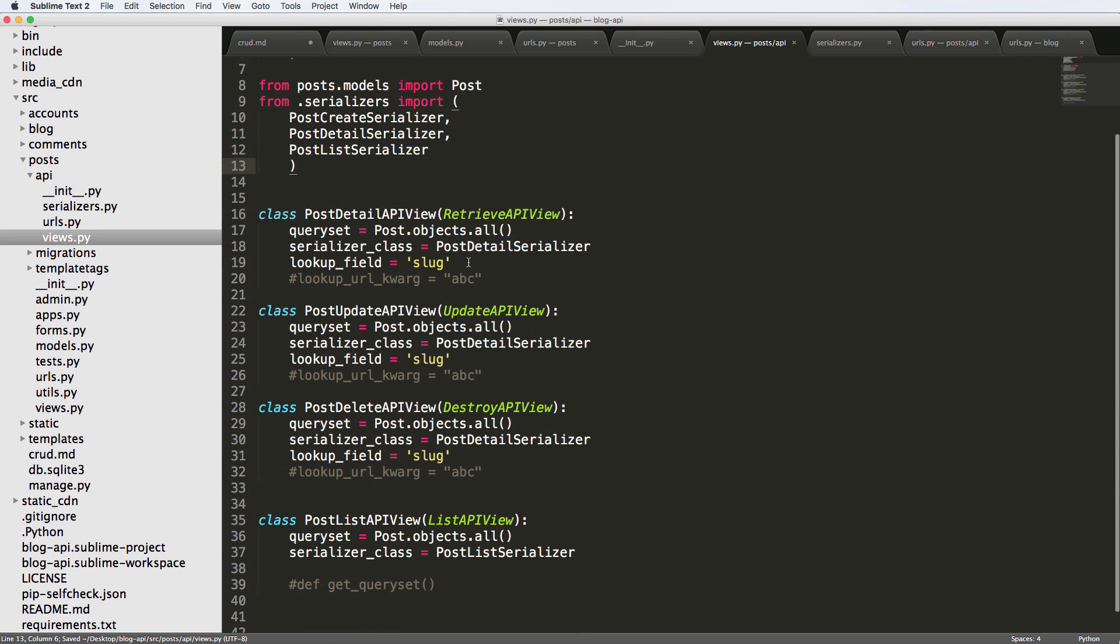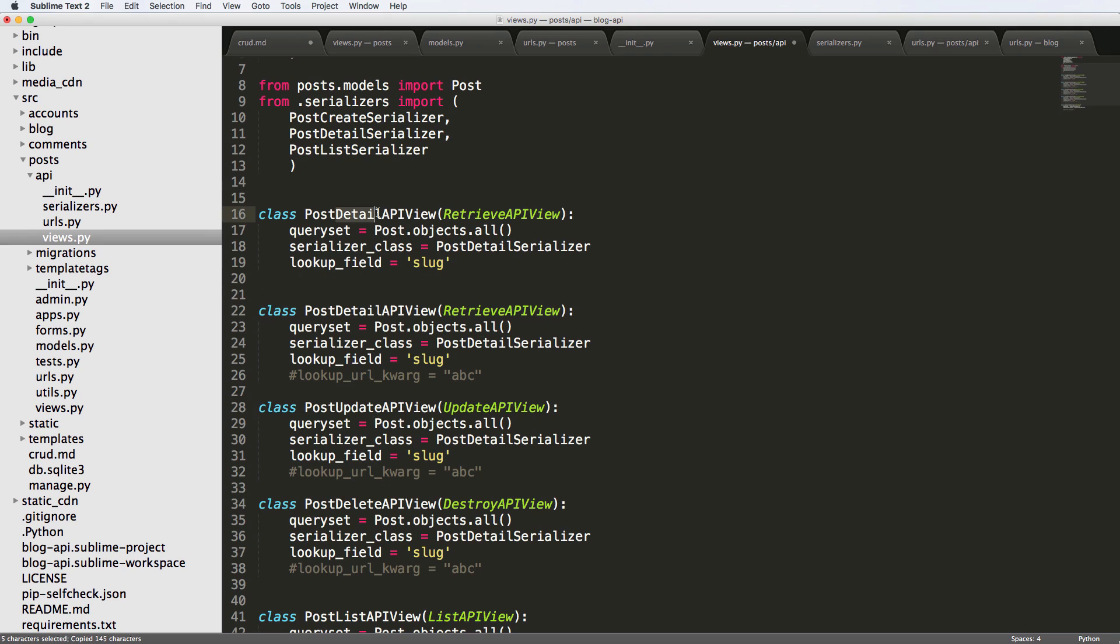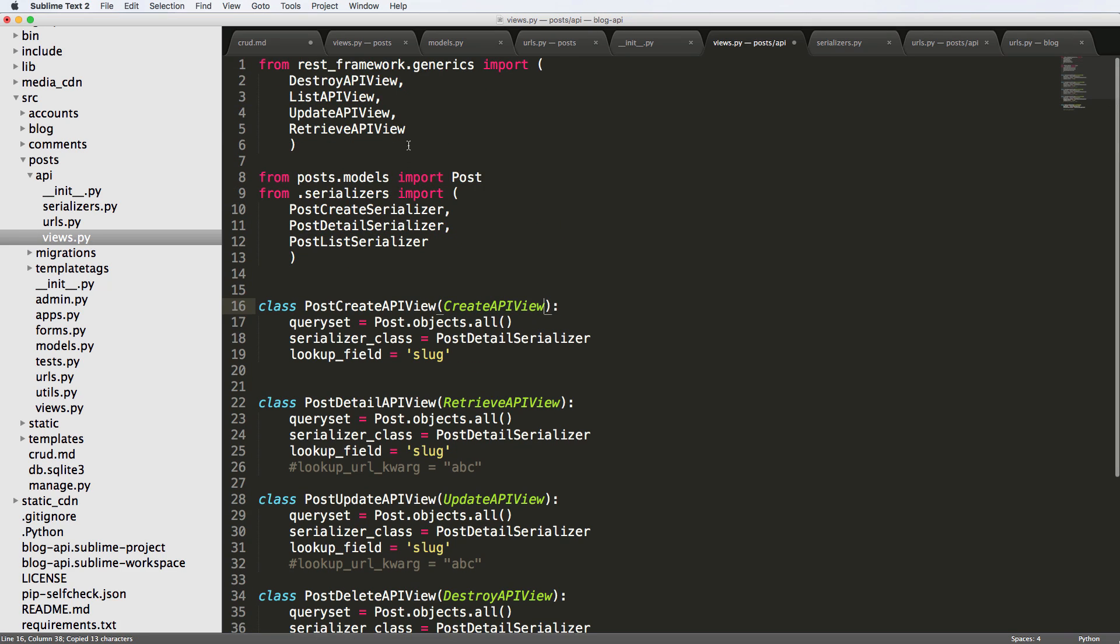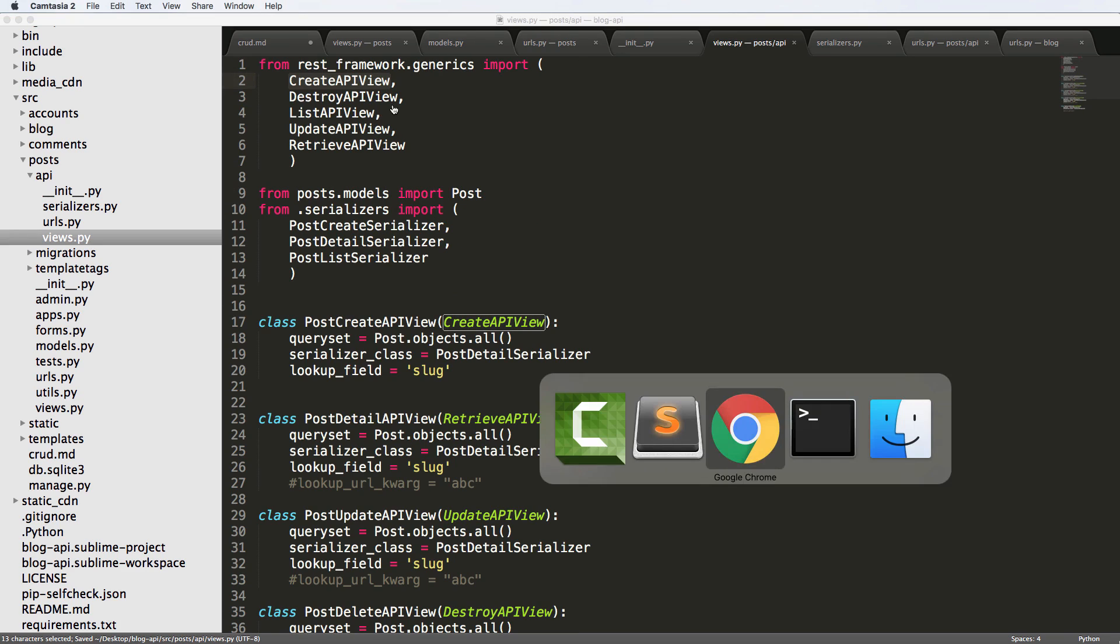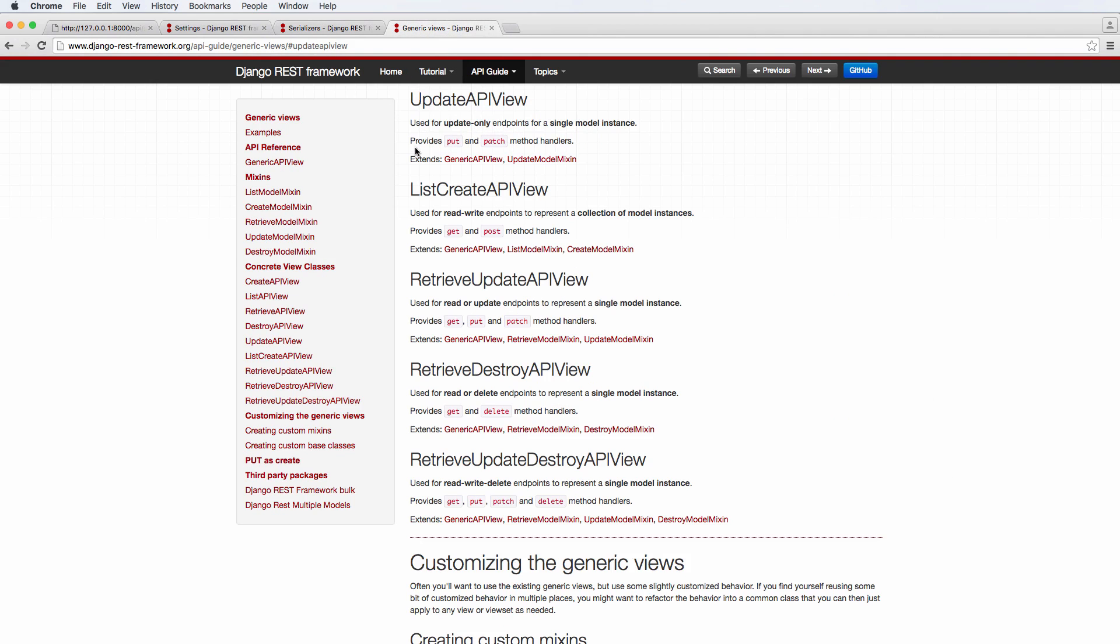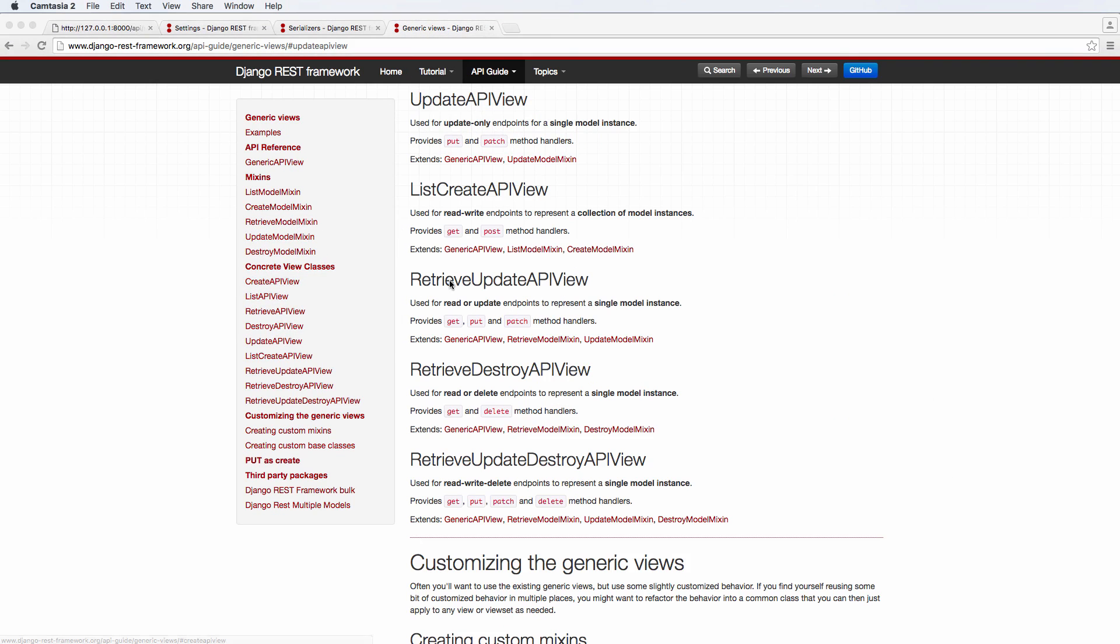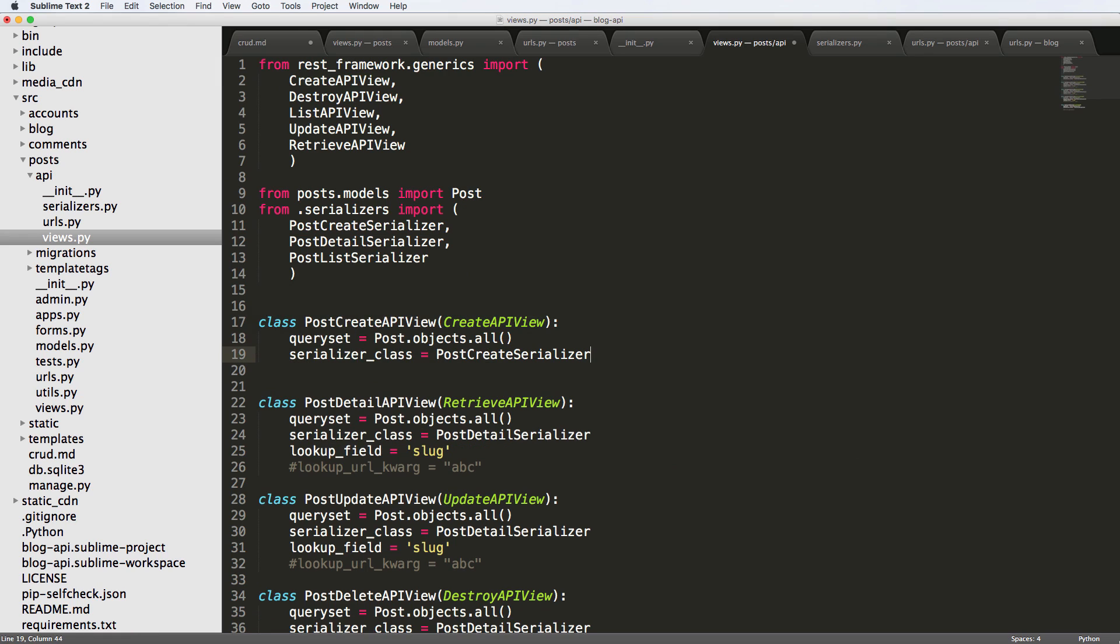Alright, so now we're going to make a post create view, post create API view. And it's going to inherit from the API view, create API view, and we want to actually import this as well. And if we weren't sure about what it was actually called, of course, we'd go to the Django rest framework for generic views. And we see it's called create API view. Alright, so now that we've got that, let's go ahead and change our serializer function in the post create view. And I no longer need a lookup field there. Now let's get this post create.